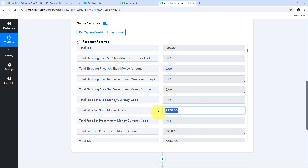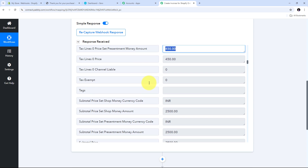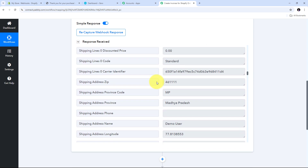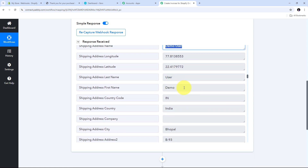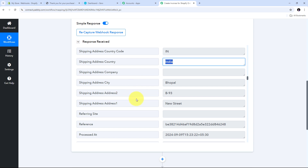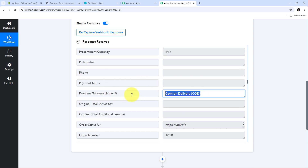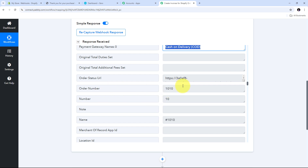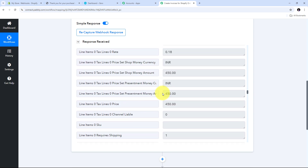I have the total amount of my order: 2950 Indian rupees. I also have the amount of my product: 2500 rupees, and the tax amount of 450. I have all the customer details: state is Madhya Pradesh, customer name is Demo User, first name Demo, last name User, city Bhopal, country India, address B93 New Street. I also have the currency code INR, payment method Cash on Delivery, order number 1010, and the product name Chair with all other product details.